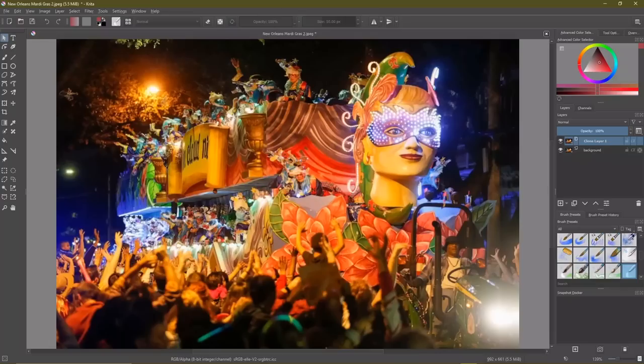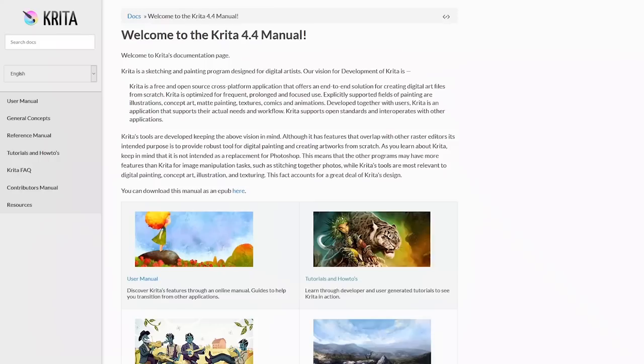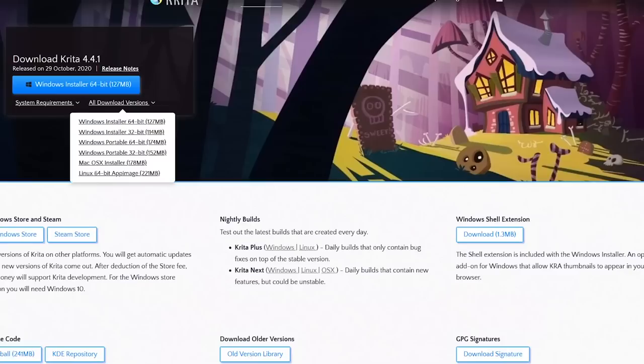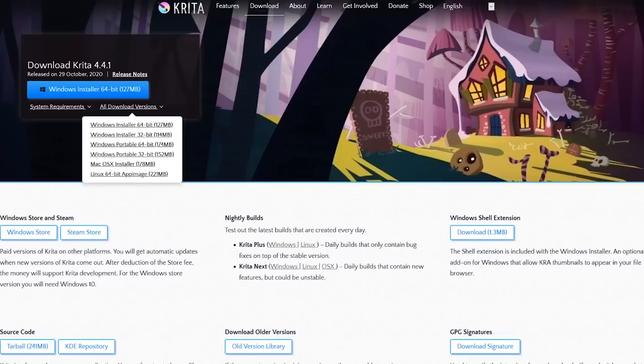It has a fantastic layout, with most of the tools you'd ever need located on the left, and on the right is a color selector, layers, and a large number of brush presets. When you first get started, there's a handy manual on their site that will teach you how to use it. Krita is available for all three of the major platforms: Windows, Mac, and Linux.